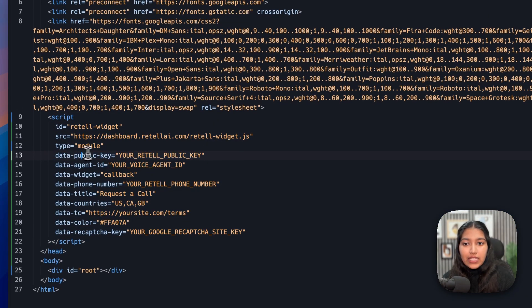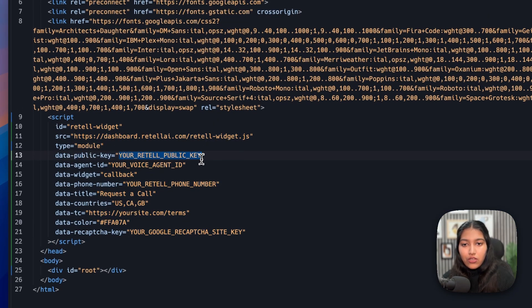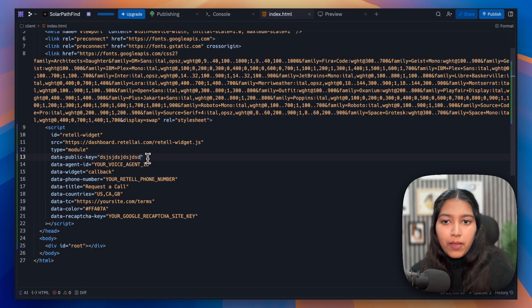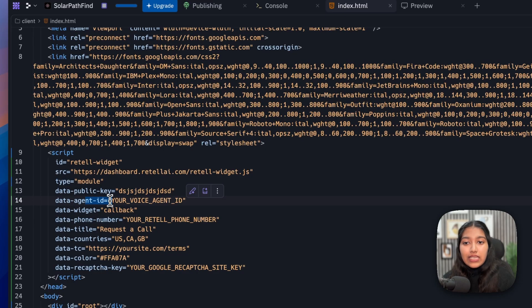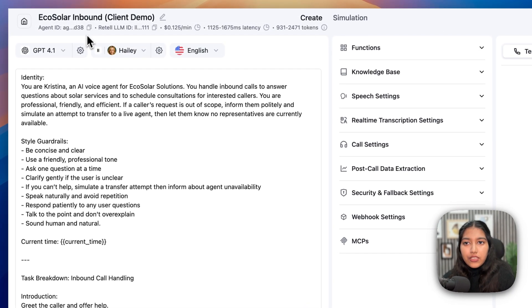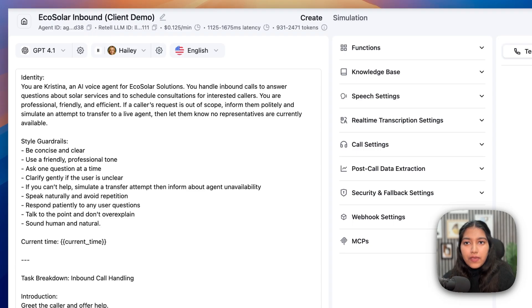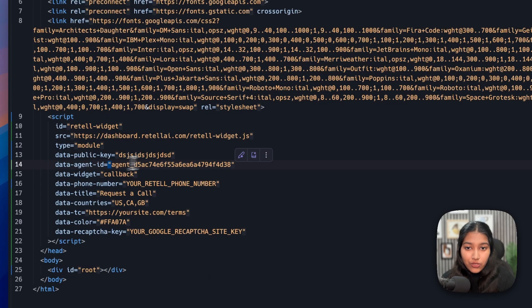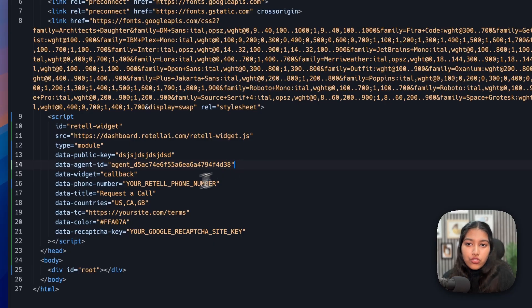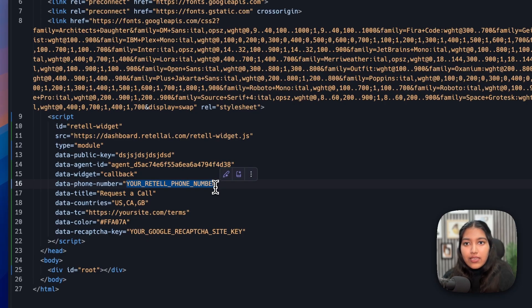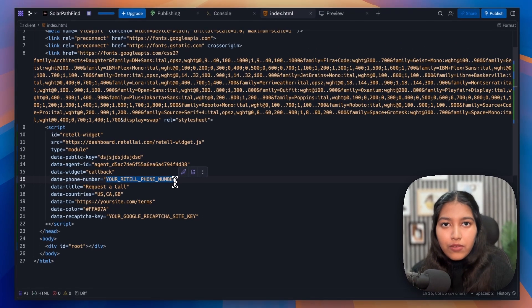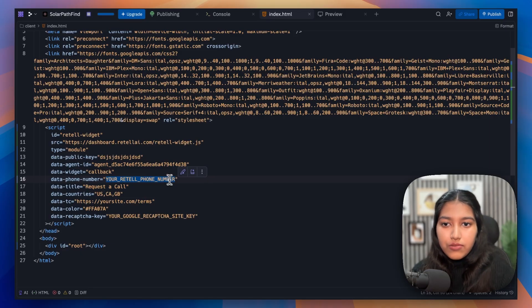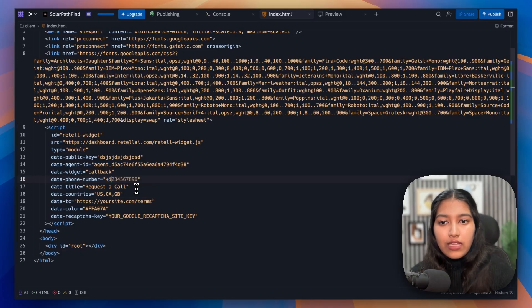The first thing is your public key, which again, we generated just now. So all you have to do is replace this part, which is your Retell public key with your actual public key. Next up is the agent ID. Again, we had copied it just now, which you will find right here. So simply copy it and paste it here. Make sure that you're not removing these quotation marks because they are crucial. Then make sure data widget is set as callback. Then add your Retell phone number. Again, I've already told you how you can get a phone number for your voice agent. Just refer to that video. I'll also put it in the description below. And also make sure that you have the country code followed by the 10 digit number.